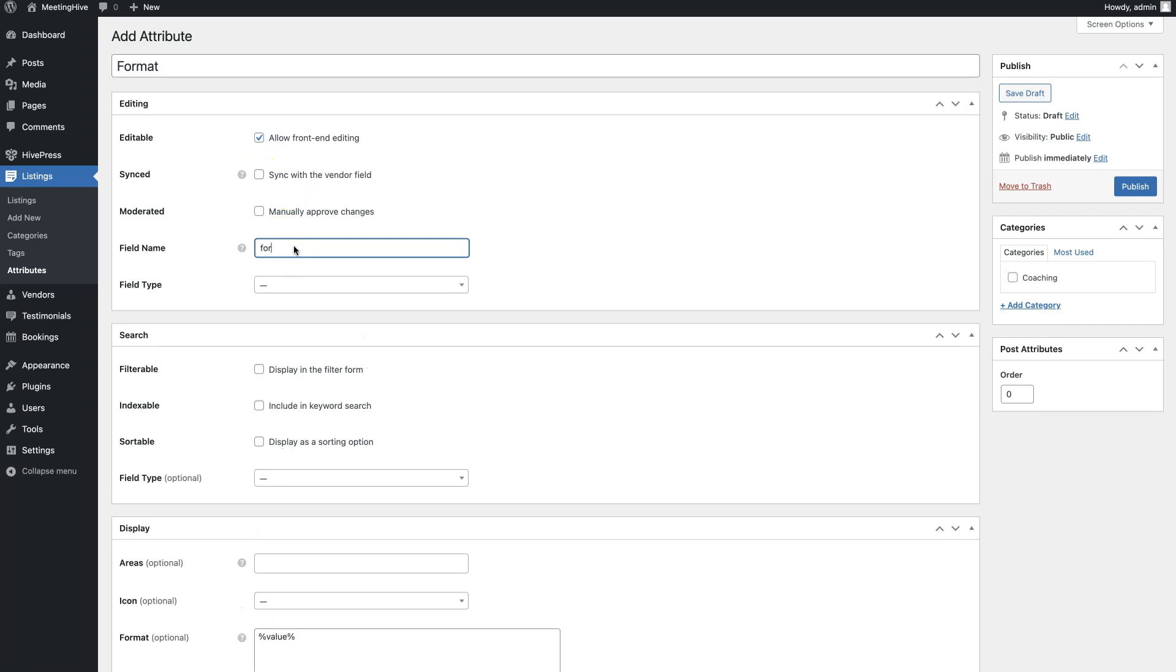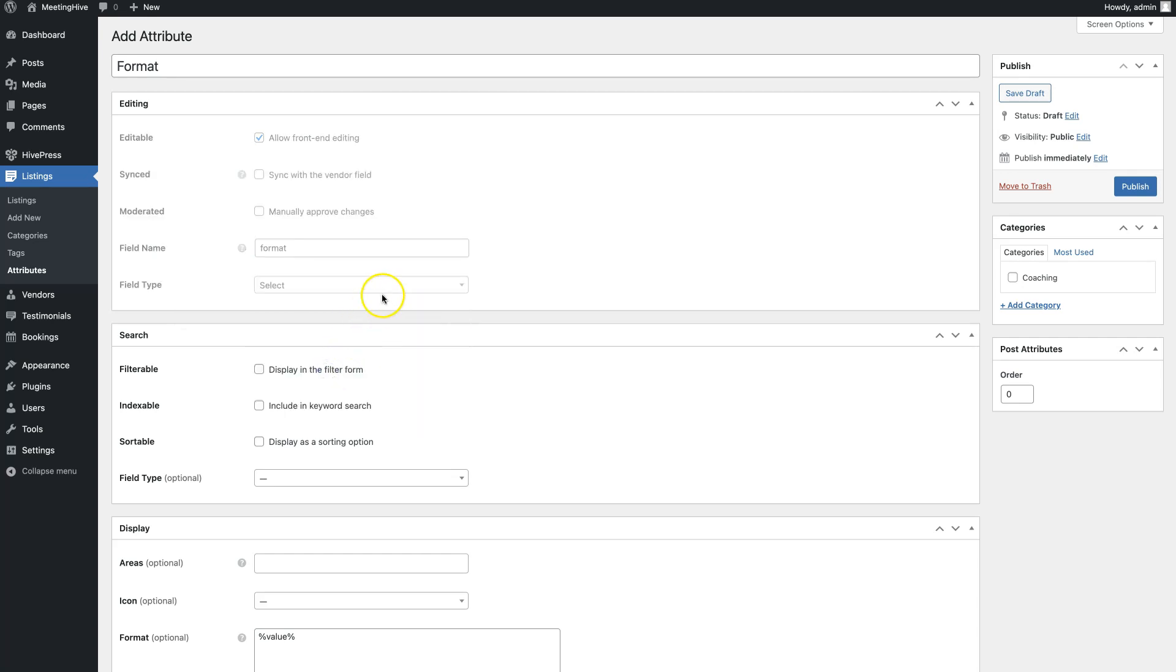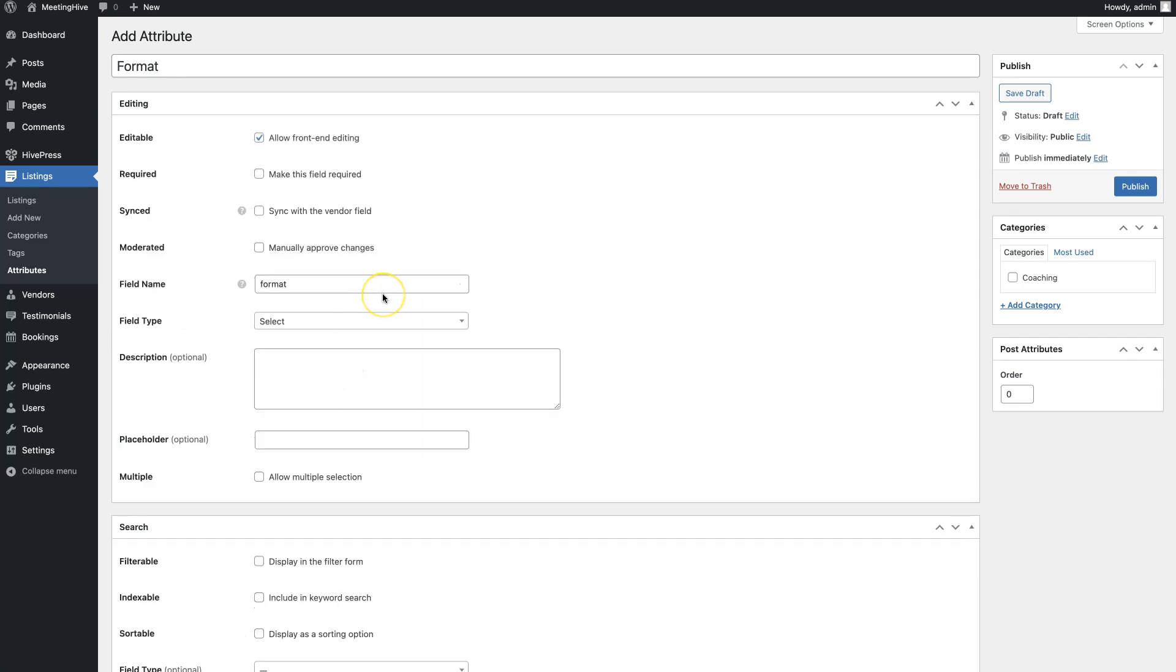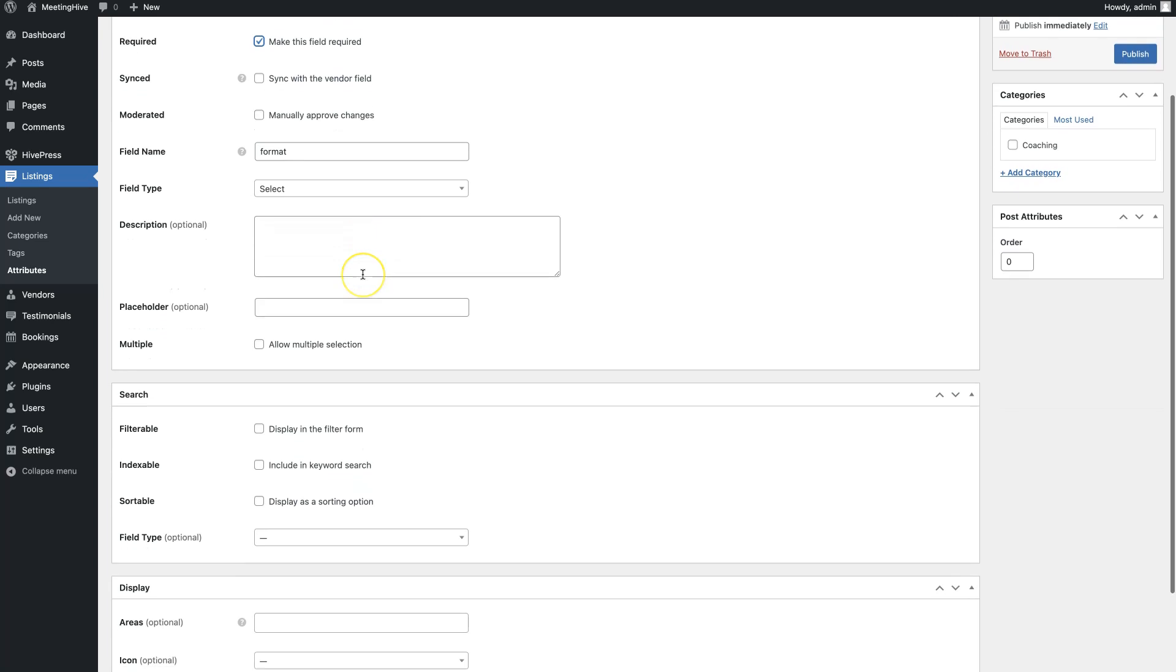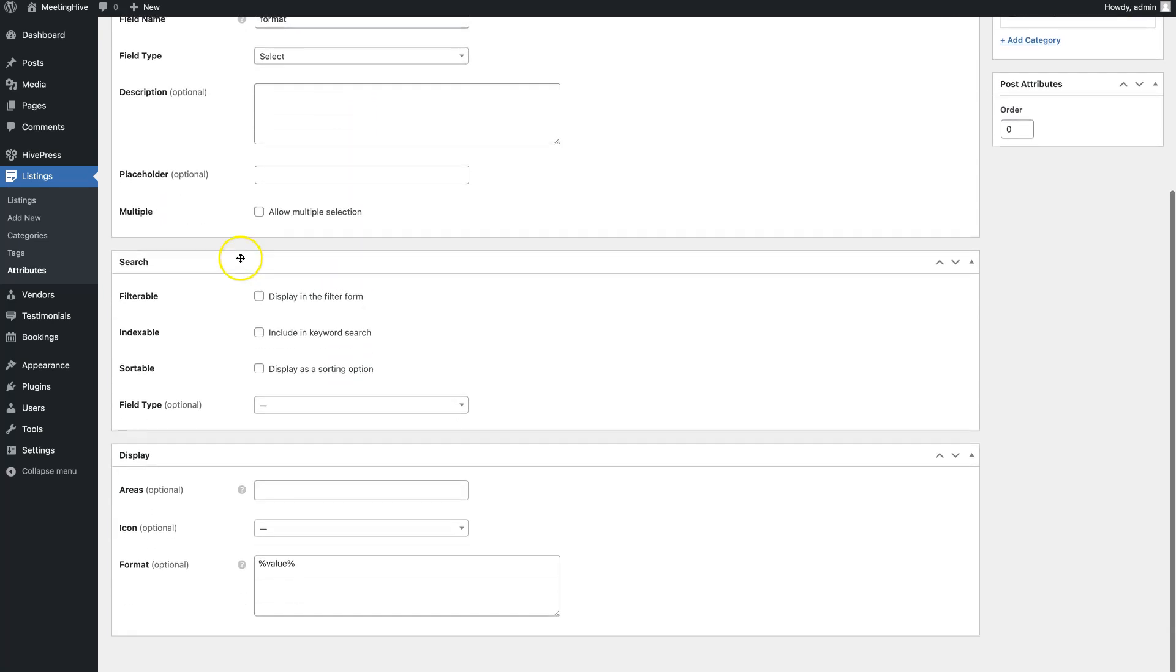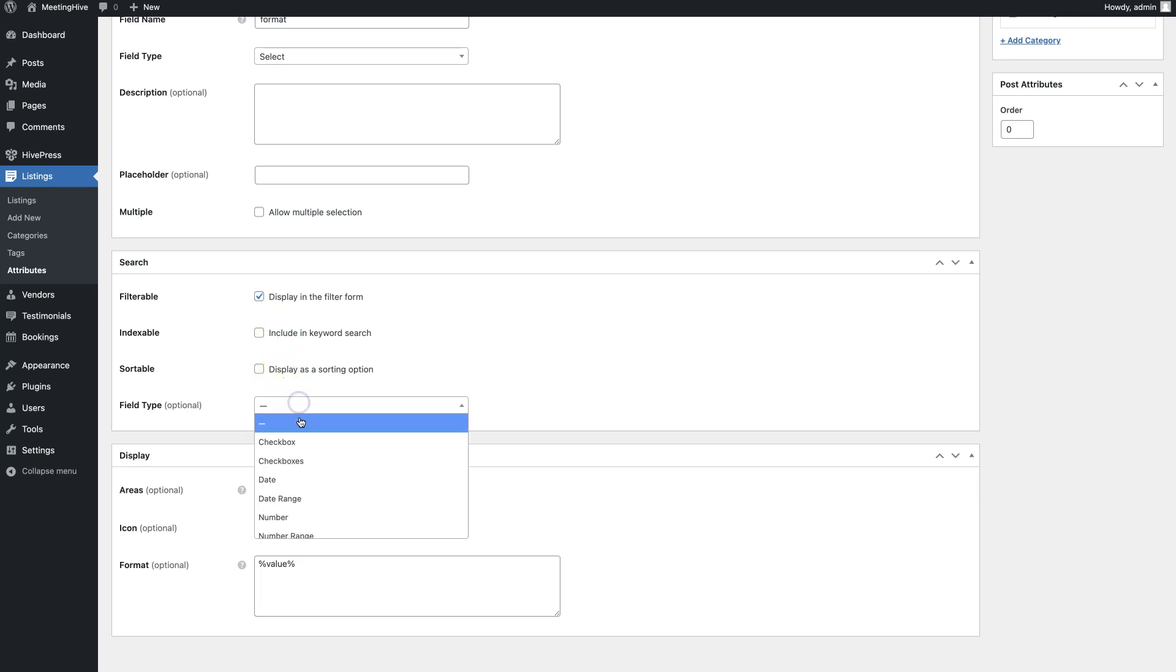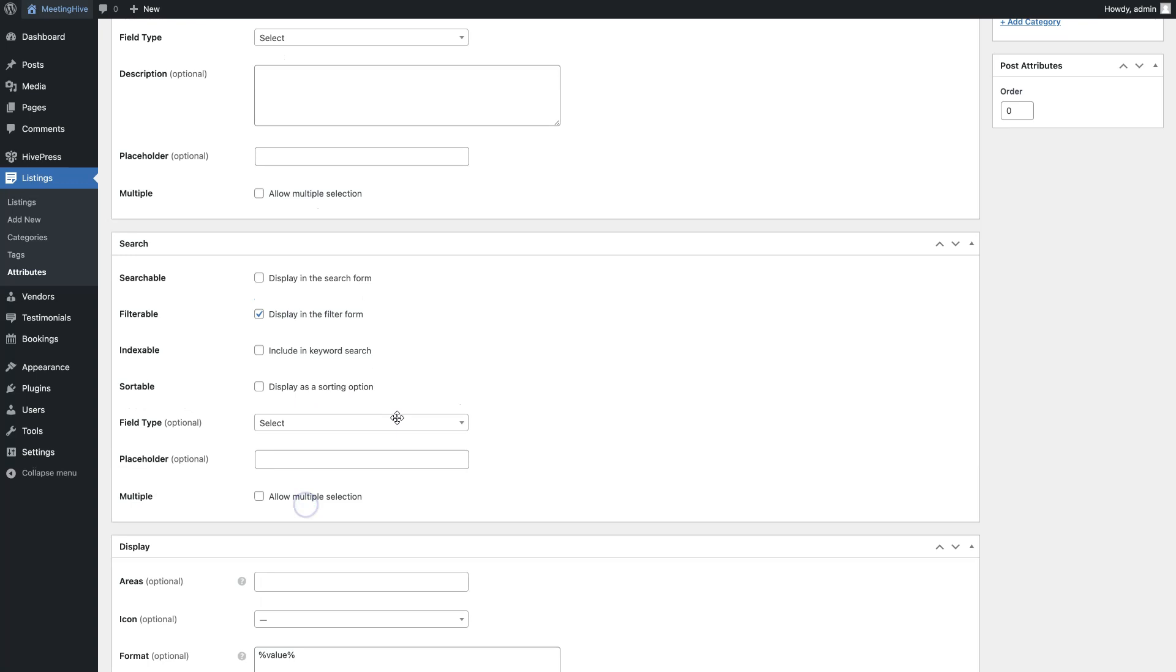Here set a unique field name used for storing the attribute values. And here select the field type. For the format field, it's better to use the select type. Also, I'll make this field required. In the search section, you can allow users to search and filter listings by attribute value. Let's simply mark it as filterable, searchable and select the search field type. Here you can use select as well.